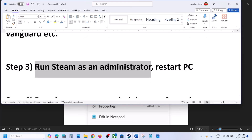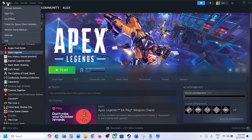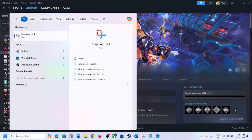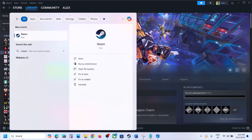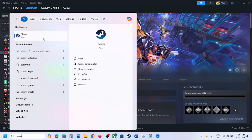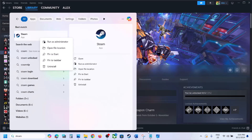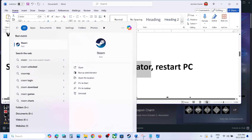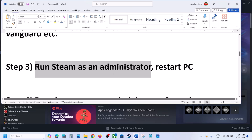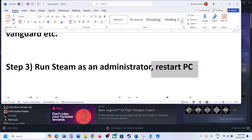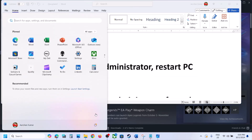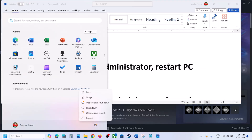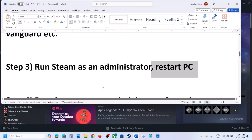The next step is to run Steam as an administrator. Go to Steam, click on Steam at the top, then click Exit. Once Steam is closed, type Steam in the Windows search box, right-click on Steam, and select Run as Administrator. Then launch the game and check. If still not working, restart your computer once, and after the restart launch the game and check.